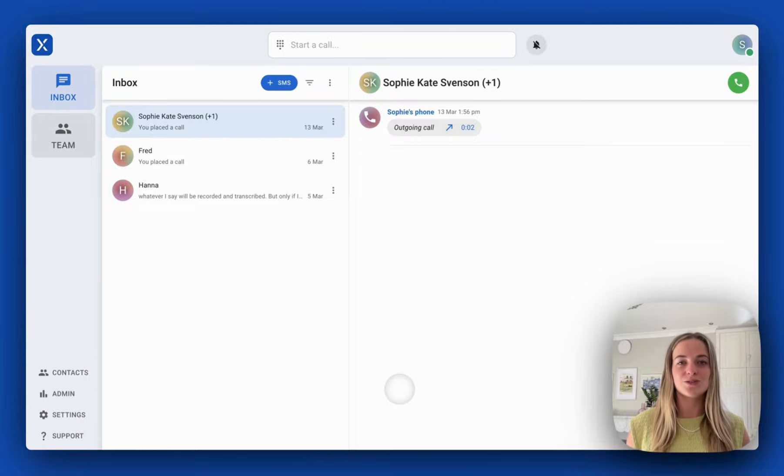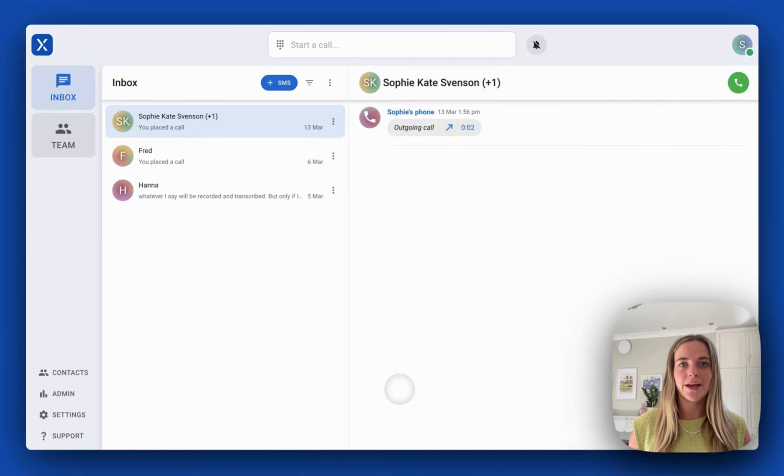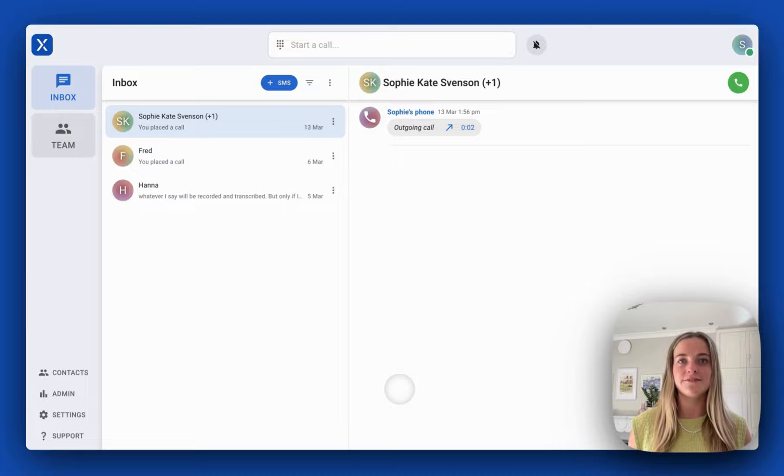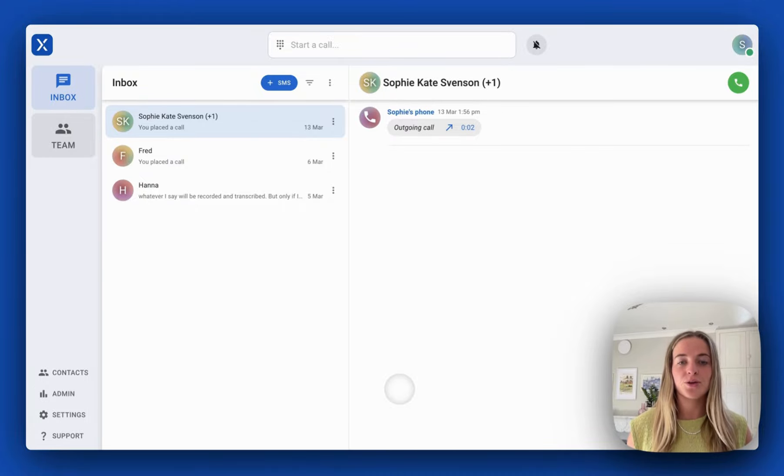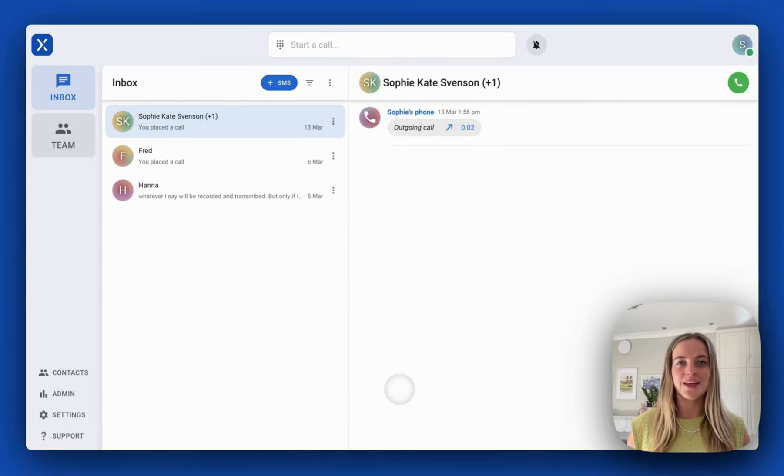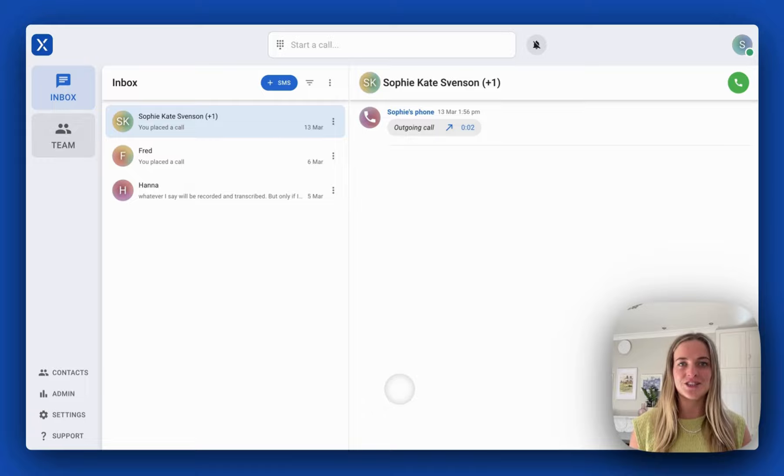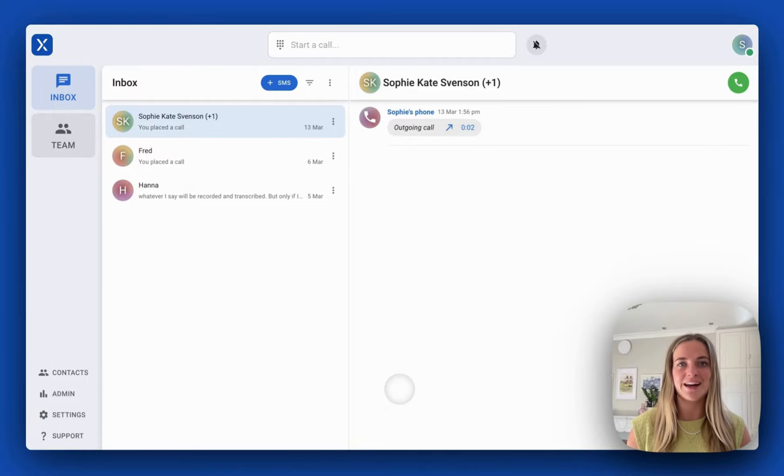VXT syncs your contacts with Actionstep. So if my information is saved as a contact in Actionstep, you're always going to know who is calling as the caller information will be displayed on an incoming call.